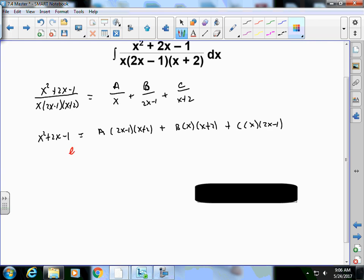To solve for A, let x = 0: that cancels the B and C terms. We get -1 = A(-1)(2), so -1 = -2A, meaning A = 1/2.